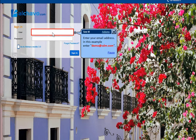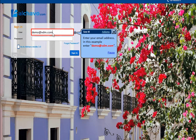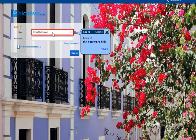Enter your email address. In this example, enter demo.xdm.com. Click in the password field.